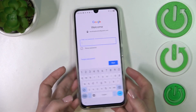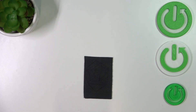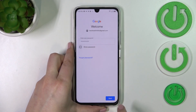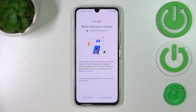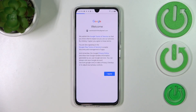Now enter your password and tap Next. Here we've got information about backup — I don't want to enable it right now, so I'll tap on Don't Turn On.